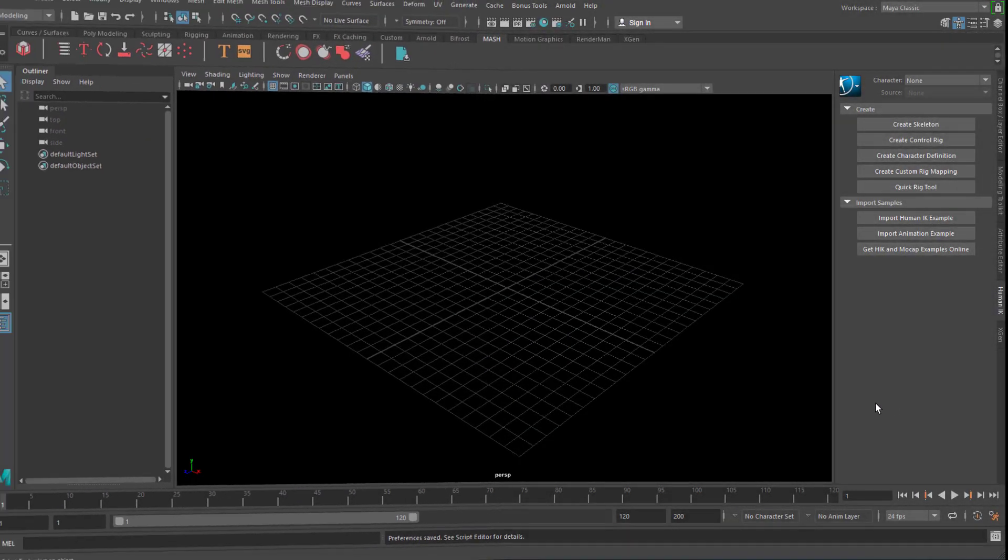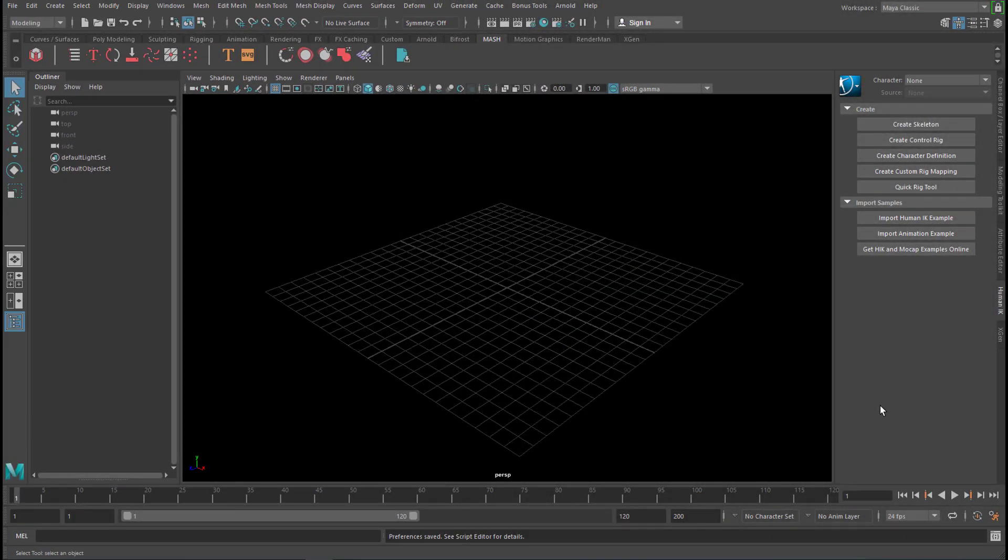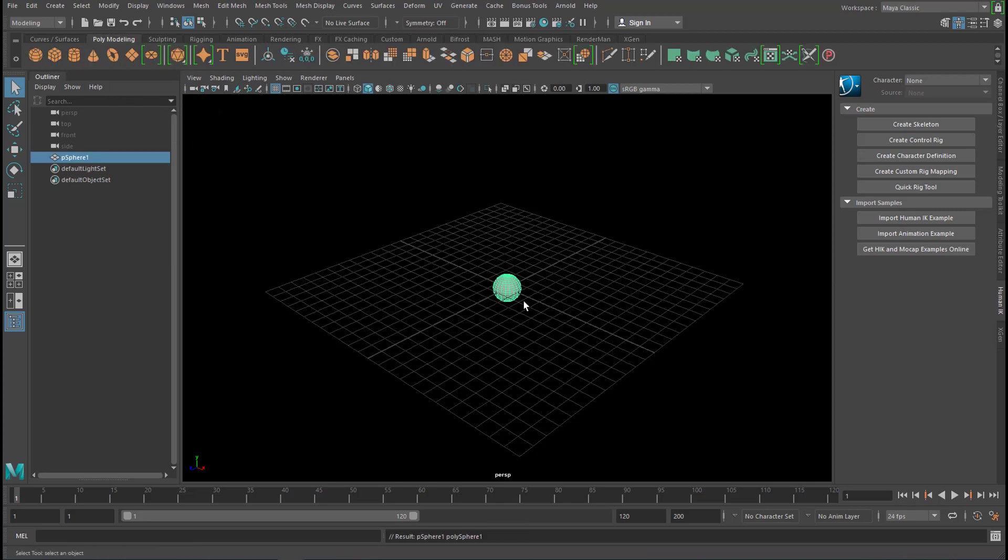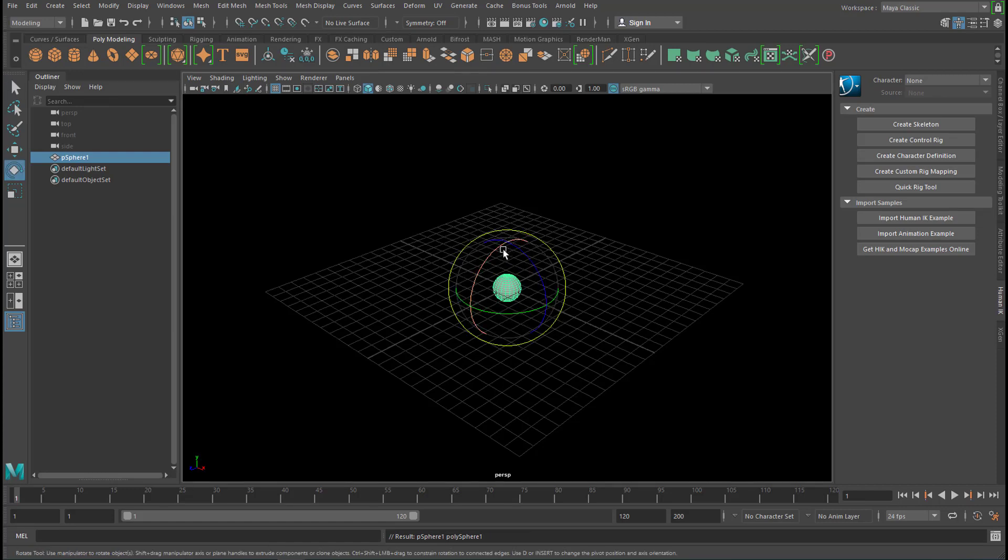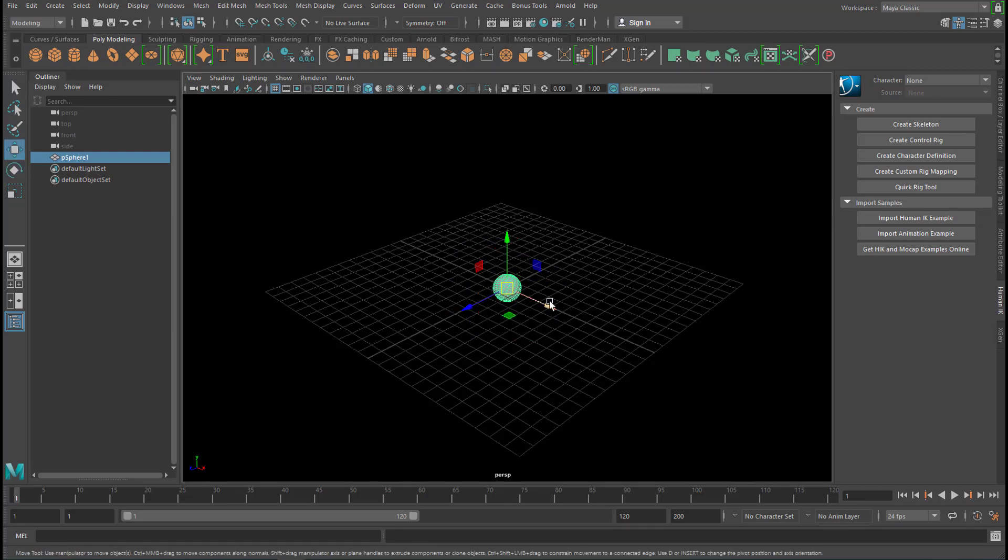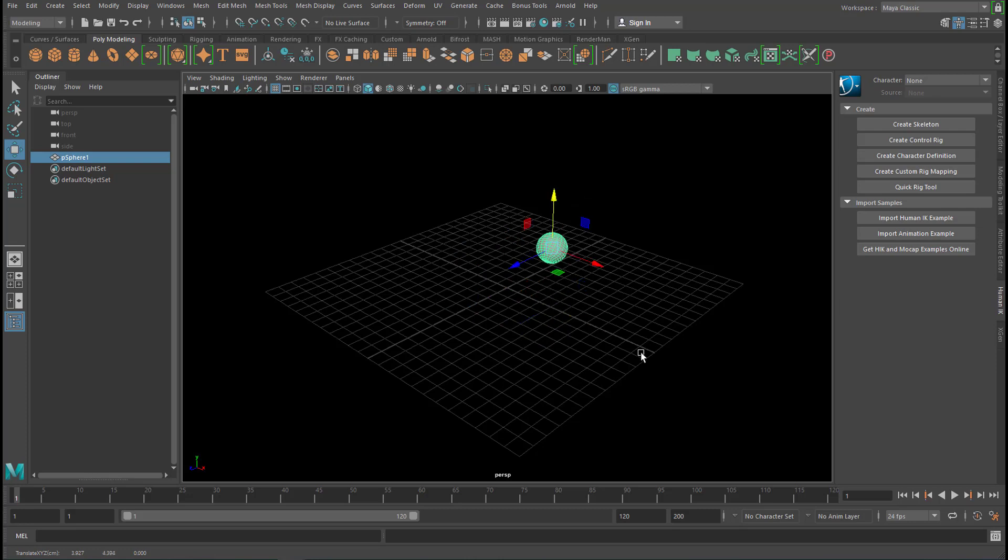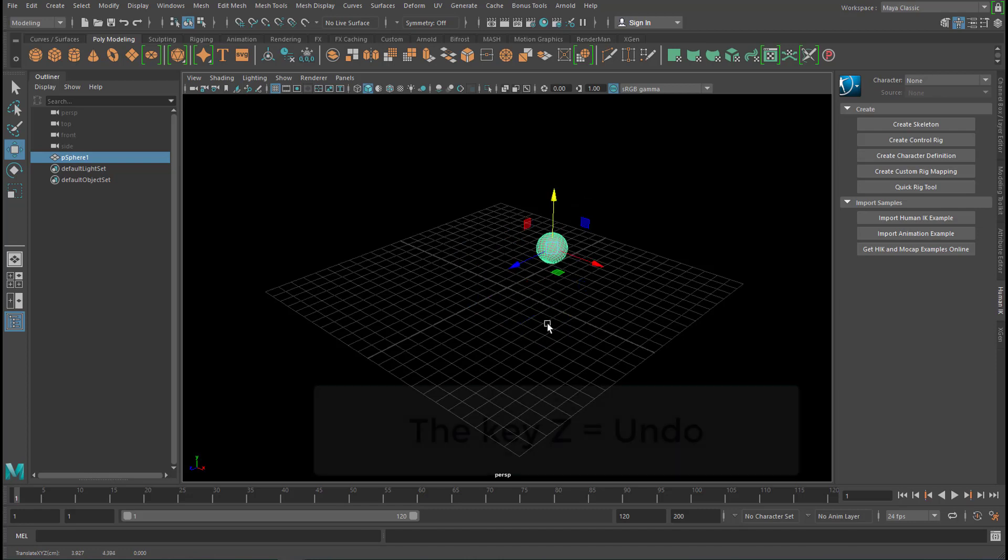From time to time I personally encounter this problem. I create something like, for example, this object. Then I move it up or rotate it and then I want to undo it. I just want to go back to where it came from.